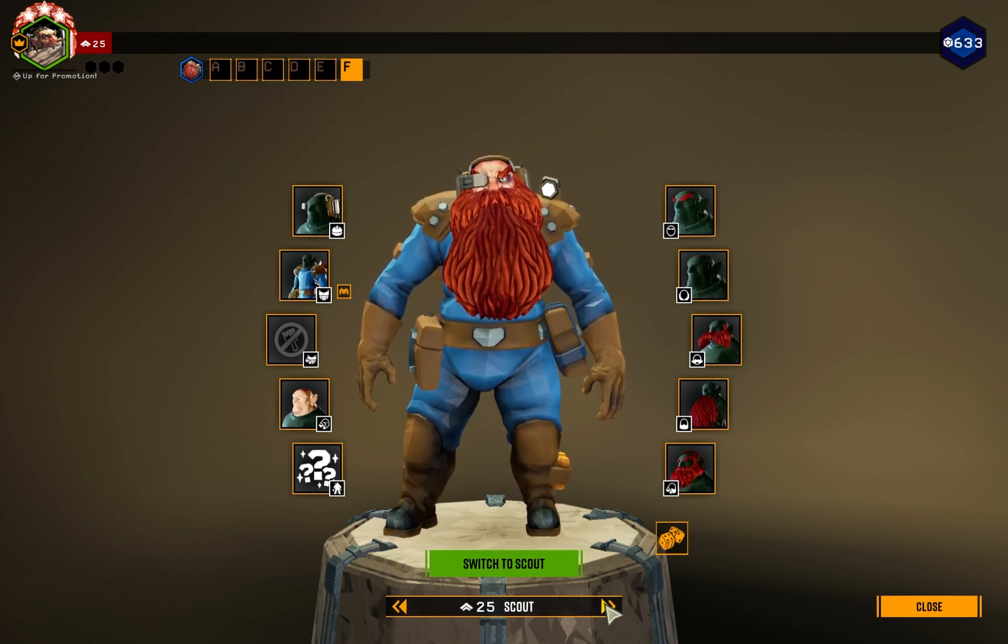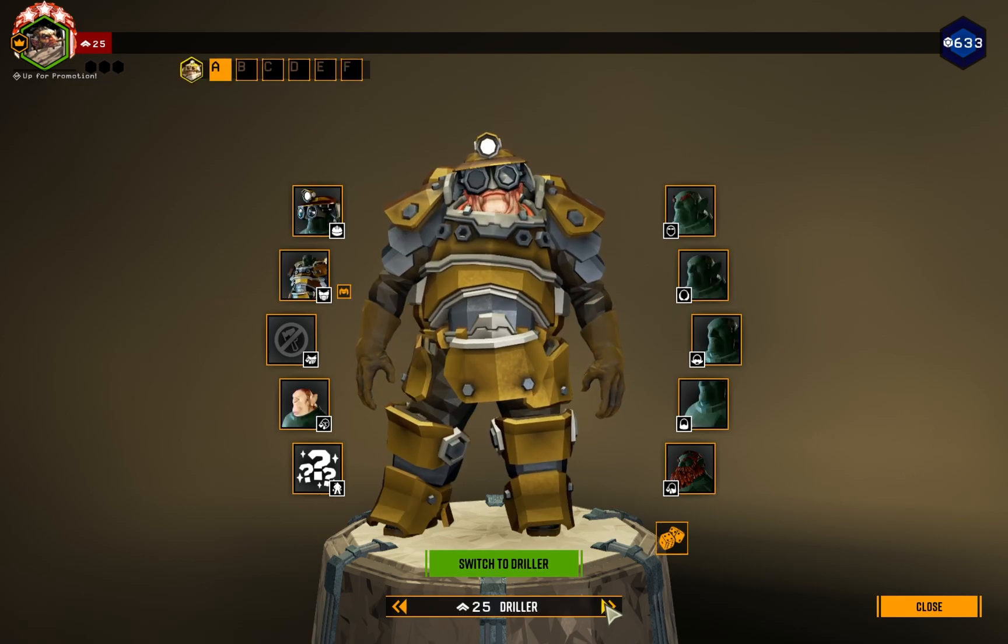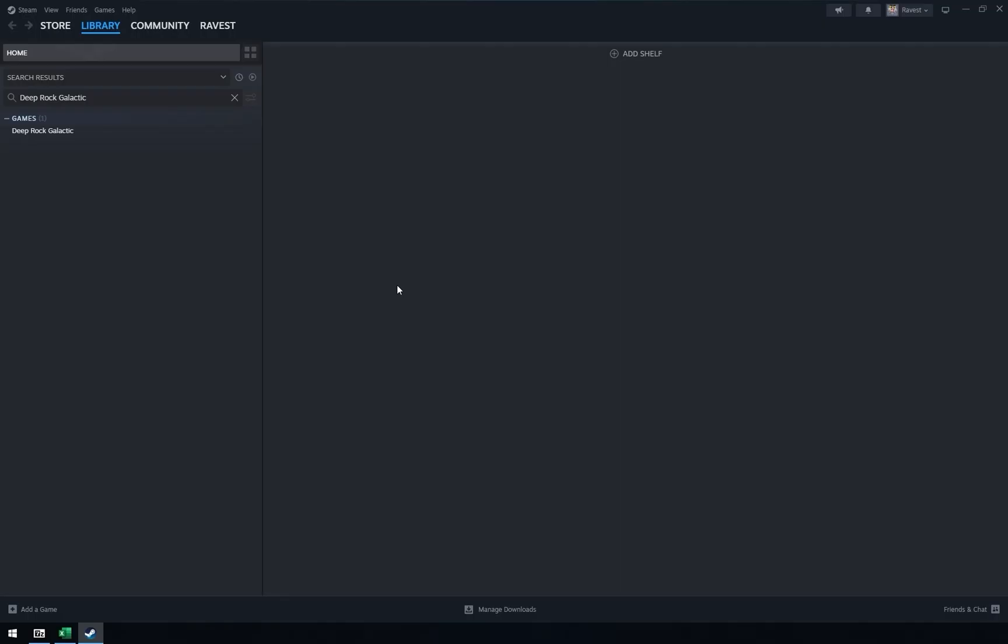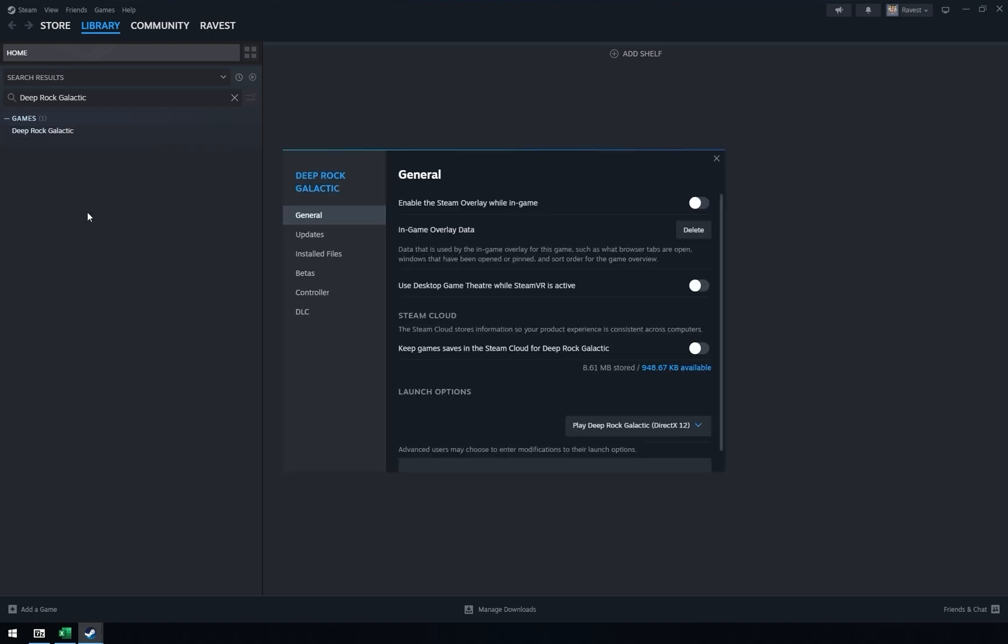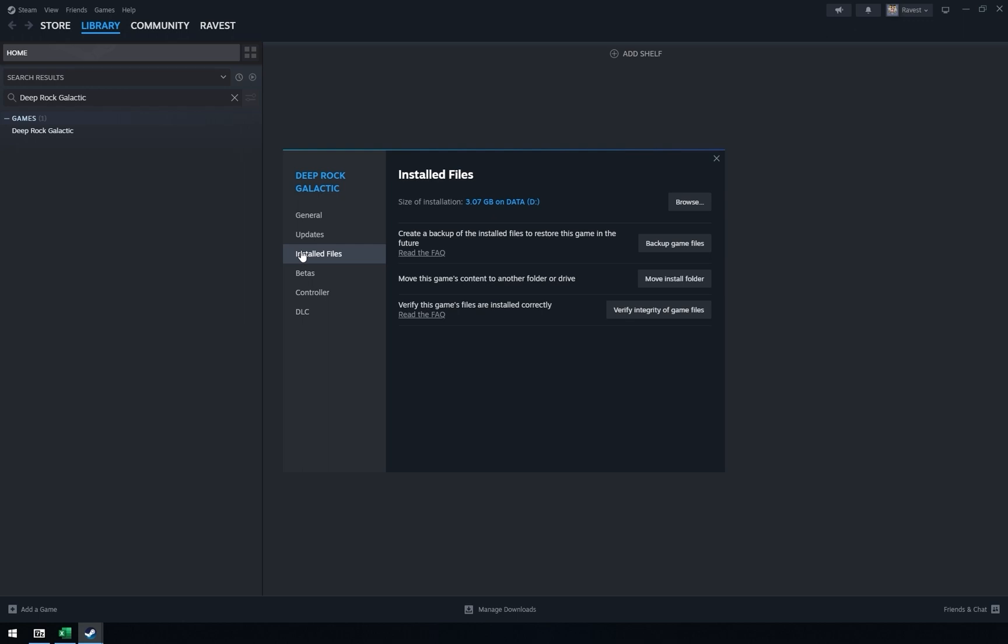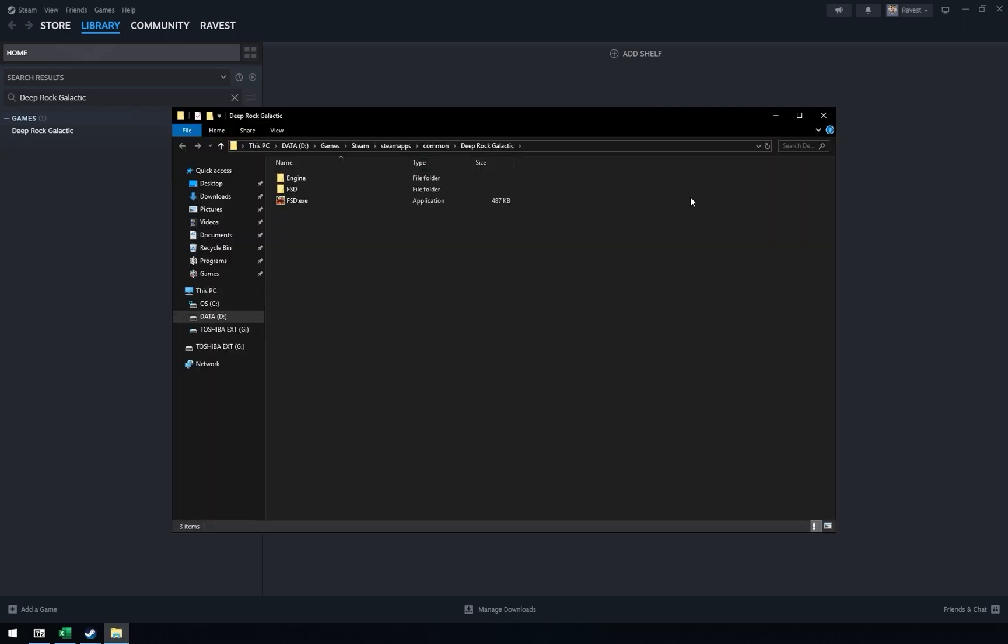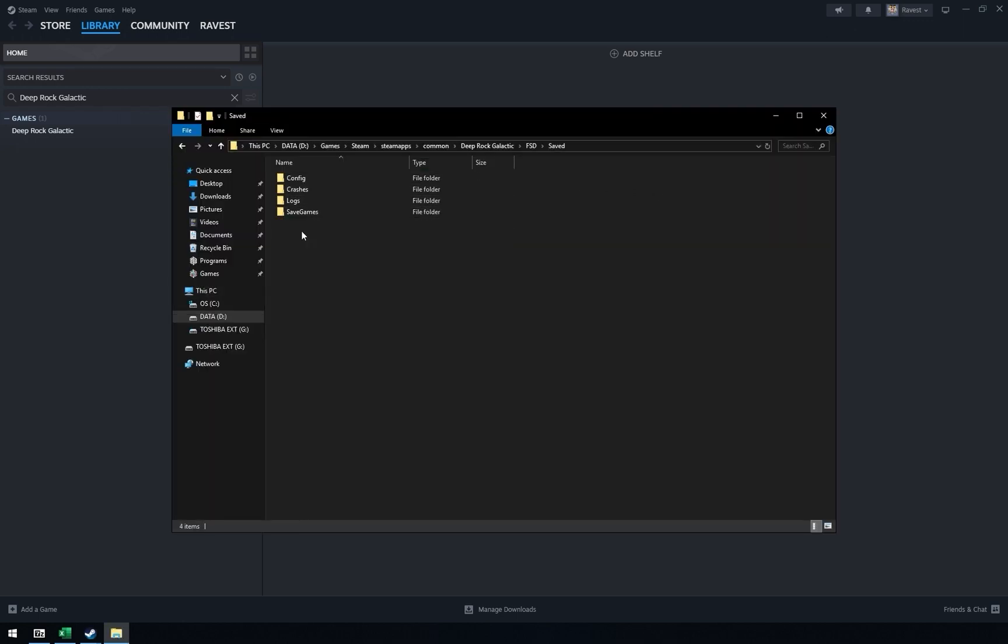Then, you can close the game. Next, you need to open Games Save folder. Open Steam, right-click on the game and select Properties. In open Windows, select Installed Files, then Browse. After that, FSD, Saved, Save Games.